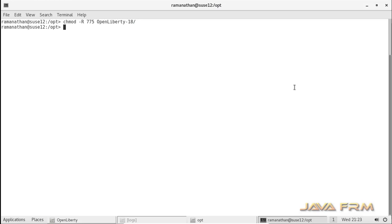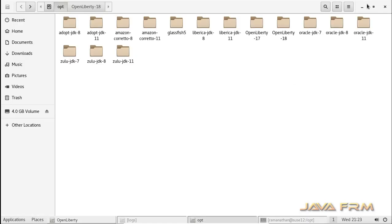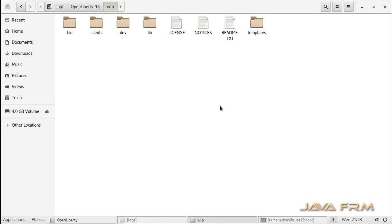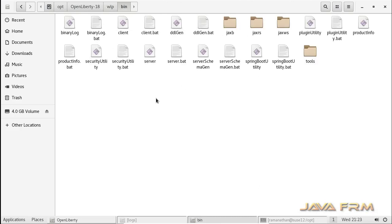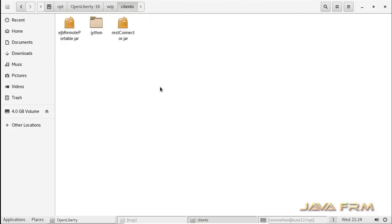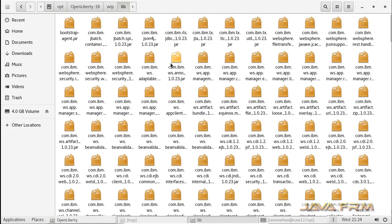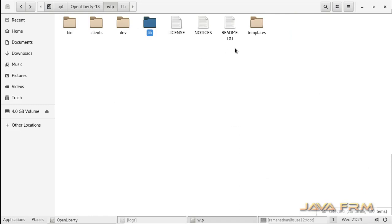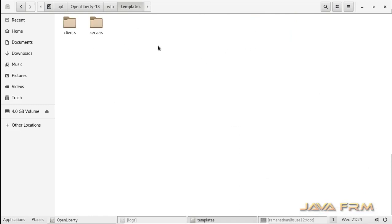OpenLiberty 18 supports Java EE 8 standards. This is the directory structure of the OpenLiberty 18 application server, which contains bin and lib directories. The dev directory contains a lot of jar files, and the lib directory contains jar files used by the OpenLiberty 18 application server.